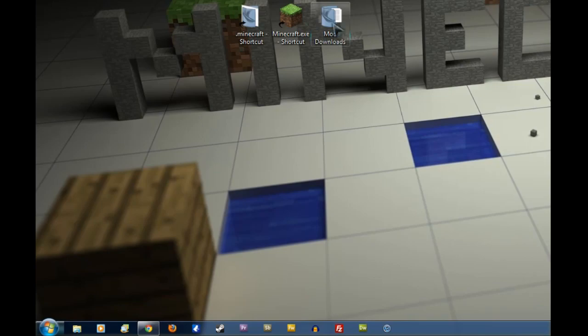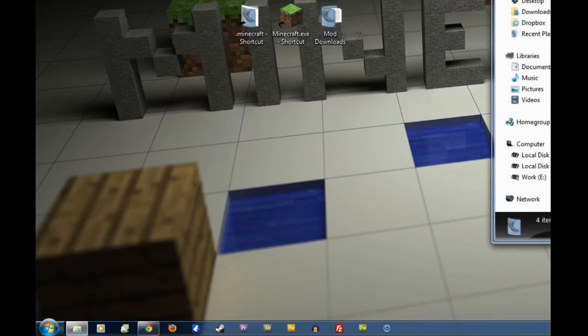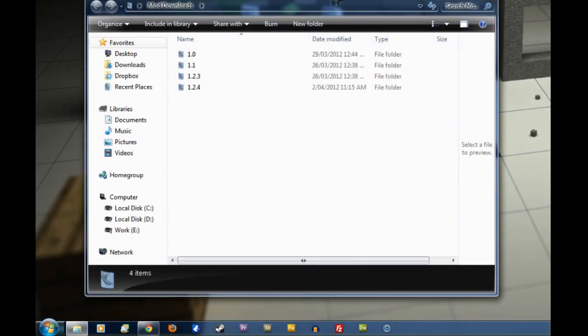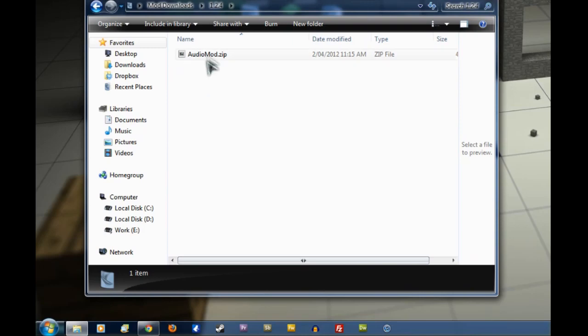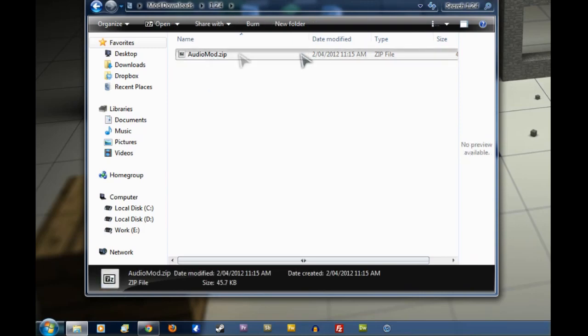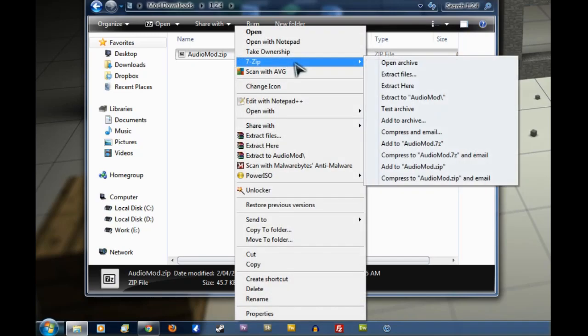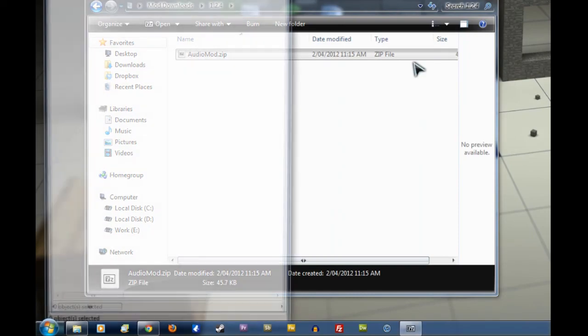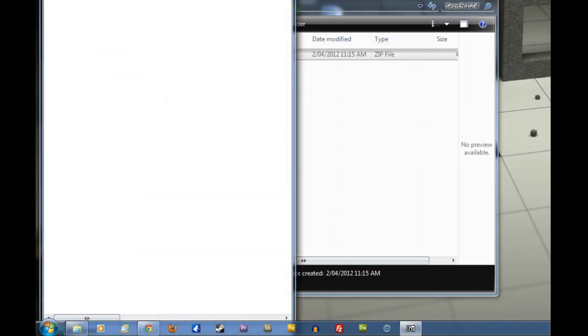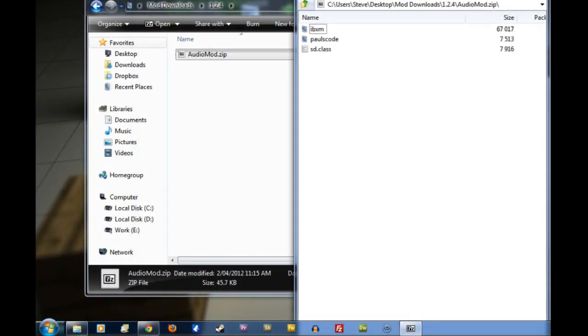So we're going to shrink this window down for the moment, and go into the Mod Downloads folder, and then select 1.2.4, and there's the zip file we just saved. We want to right click on that file, select 7-zip, and then Open Archive. There we go, and we'll just drag that over to the right there.